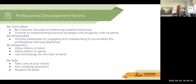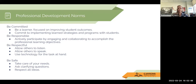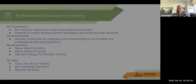I hit record, so we are recording, folks. Thanks for being here, or thanks for watching this on your own time. Our norms today are just to be committed, responsible, respectful, and be safe. I'm Leanne Fisher. If you have any questions, please make sure you can reach out to me. I'm happy to help.